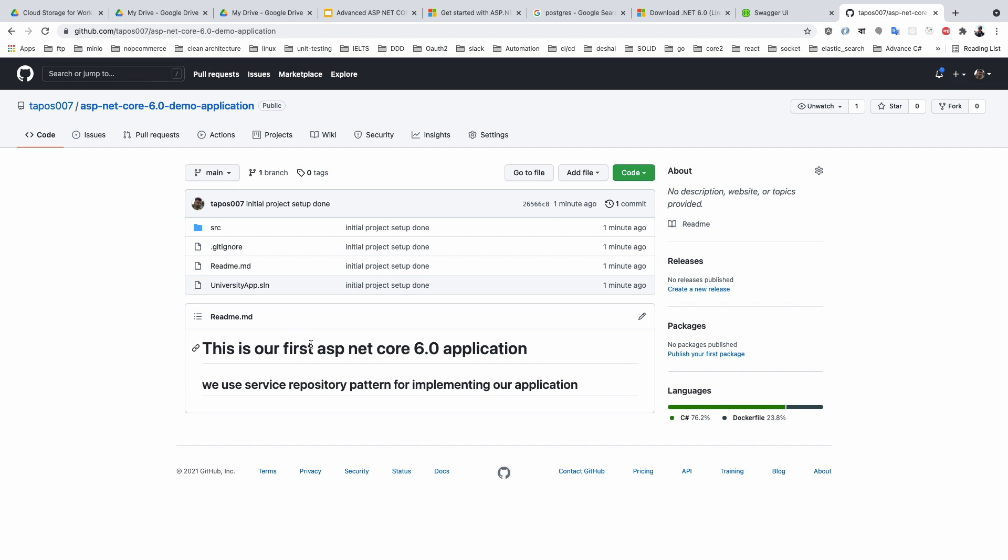Our project setup is completed — you can see it on GitHub and the README file is also present. In the next portion of our series we will set up Docker for PostgreSQL so you understand how to configure the database. Bye-bye!